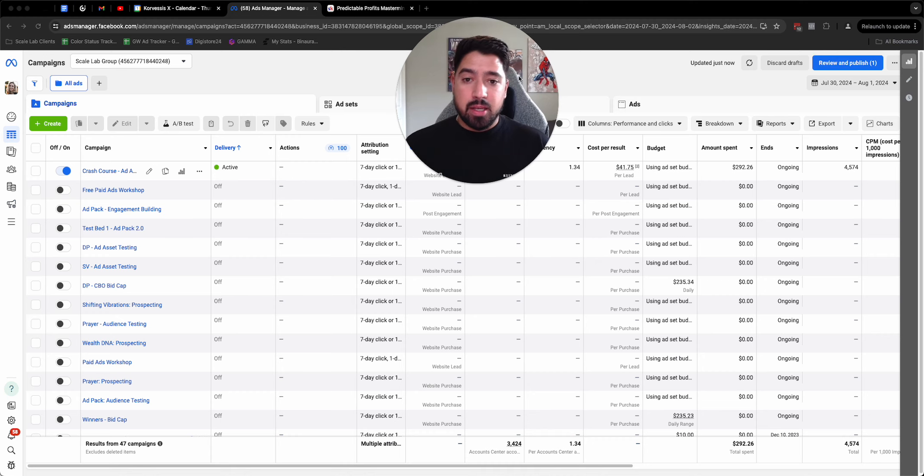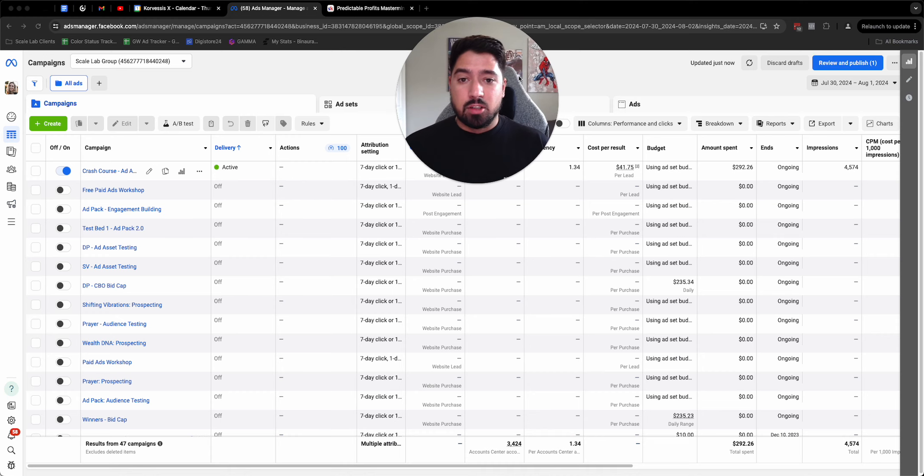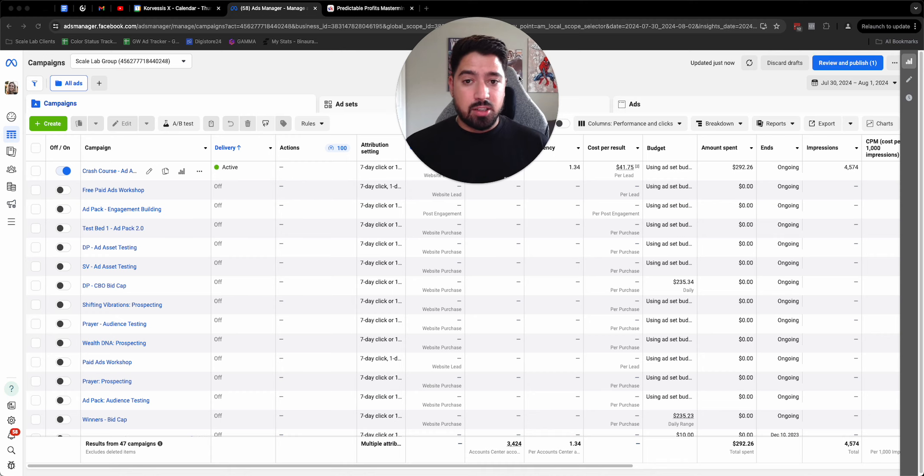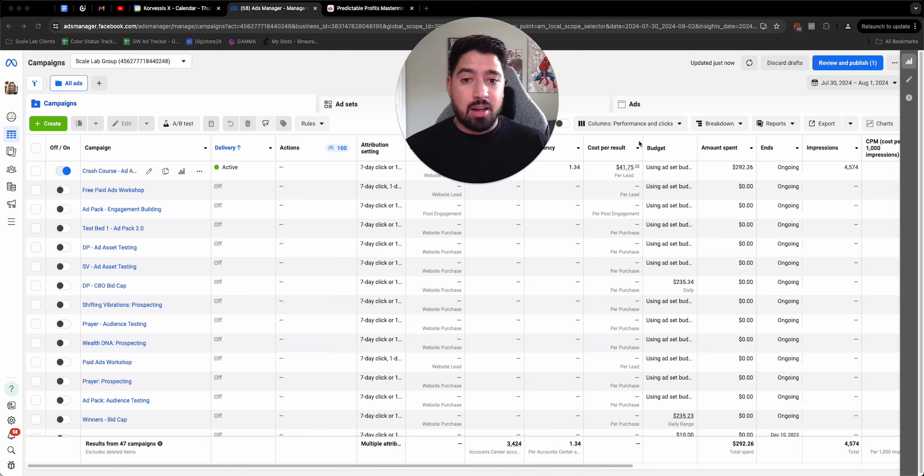I'm going to show you the campaign setup, some examples of creatives, what everything should look like, and you can go out there, start to implement this and get more conversations. Because at the end of the day, all conversions do happen in conversation.